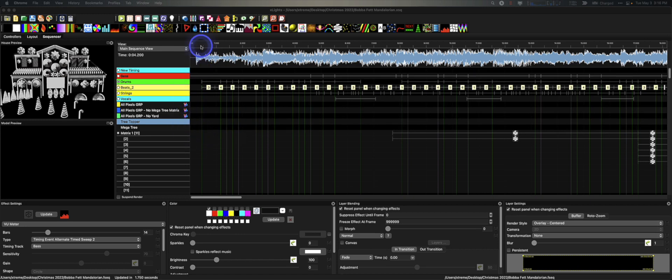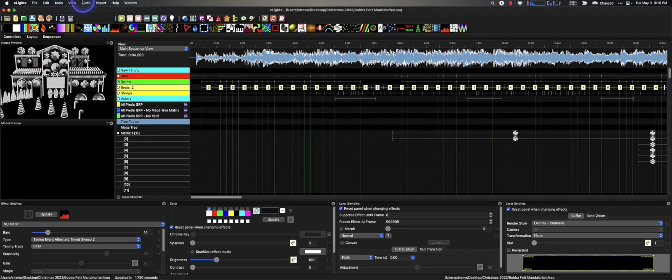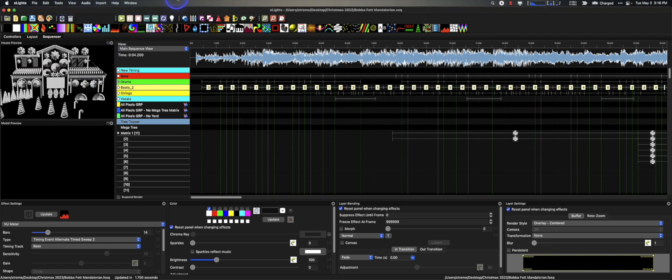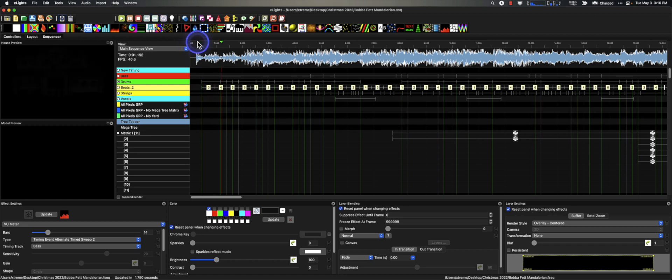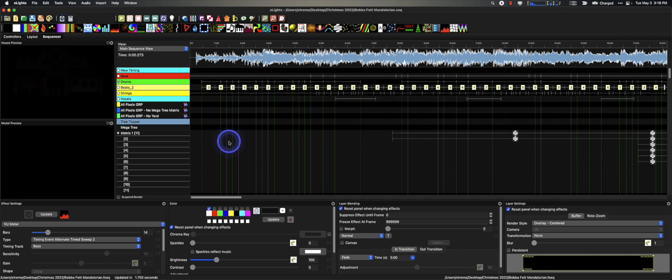So here's the main sequence right here with the music. And I'll just play just a little bit of this. Let me make sure I've got my audio quiet. That's quiet enough. And here we go. Yeah, sounds familiar, right? But that's the whole thing.